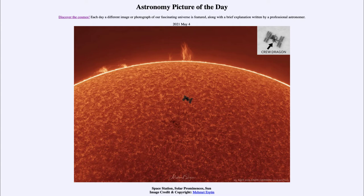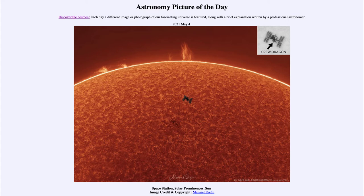It is titled Space Station Solar Prominences Sun. In the foreground we see the International Space Station, silhouetted against the sun. The ISS is of course in Earth orbit, so it's not over there at the sun — it just happens to be silhouetted against it. This image was taken just over a week ago, showing the solar panels stretched out to either side, the main part of the space station in the middle, and down below you can see the Dragon crew capsule bringing astronauts up to the ISS. If you look at the inset in the upper right, it points it out a little bit better for you.